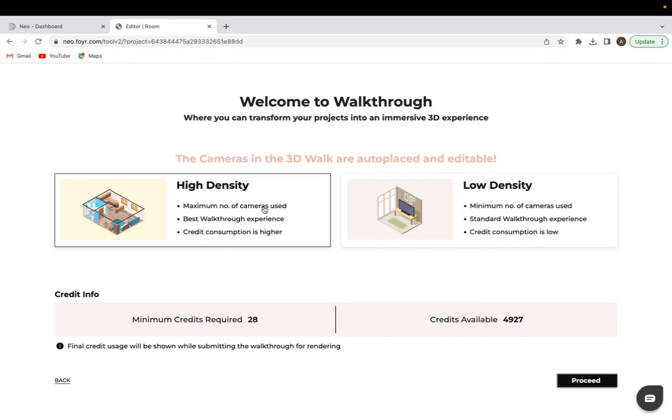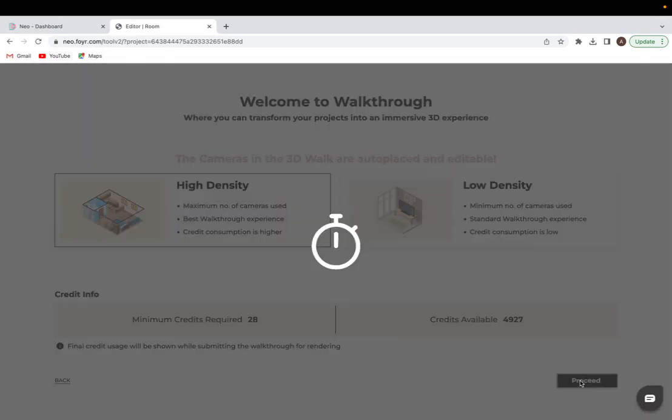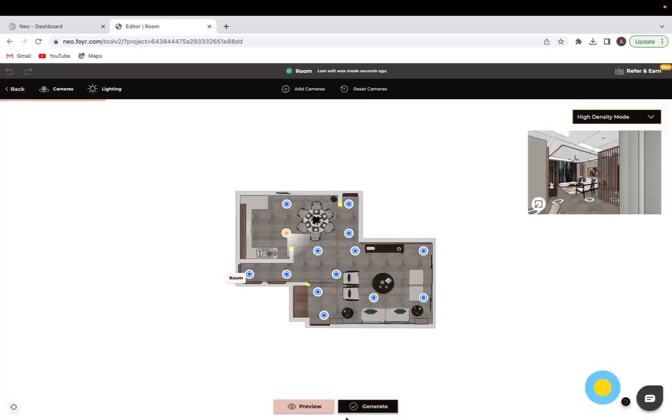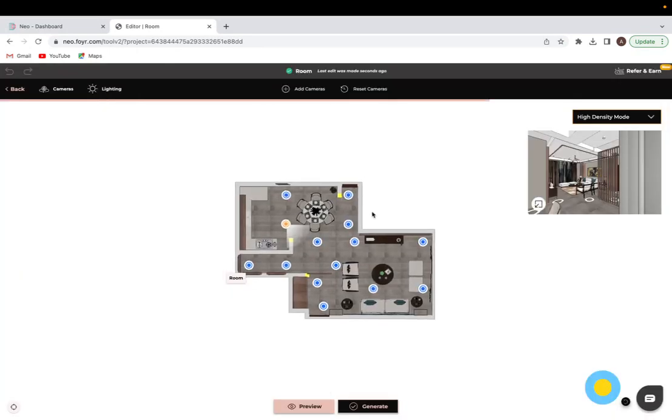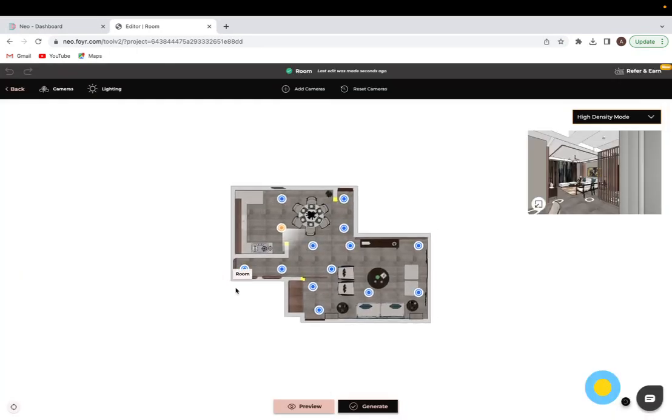You get a bit of a better walkthrough experience with high density. It does use up more credits, but that's because it gives you a great result. For this example we are going to go with the high density option and simply click proceed.